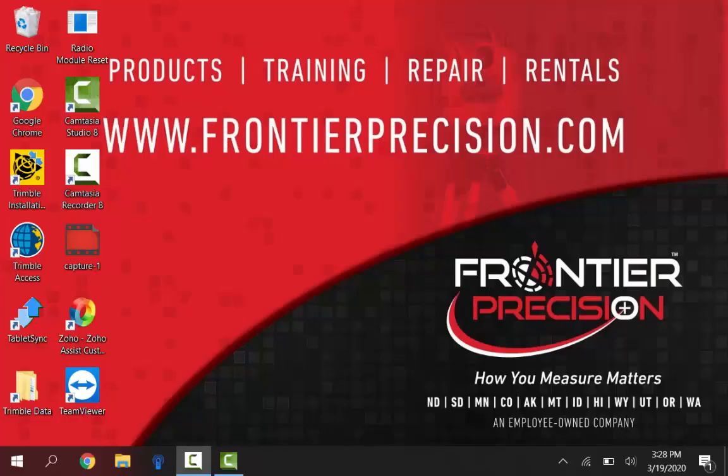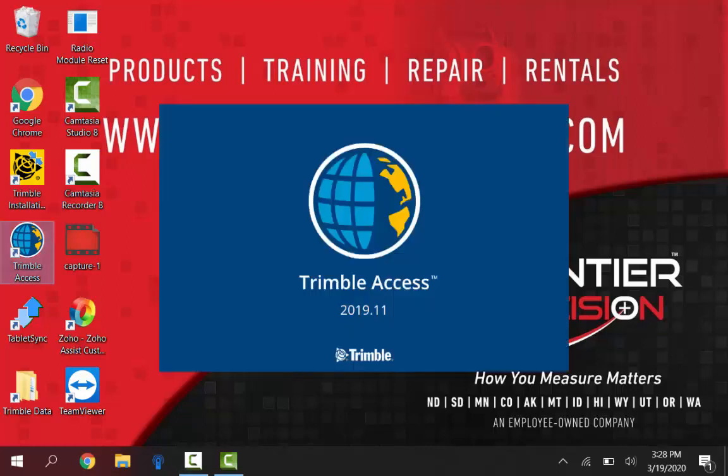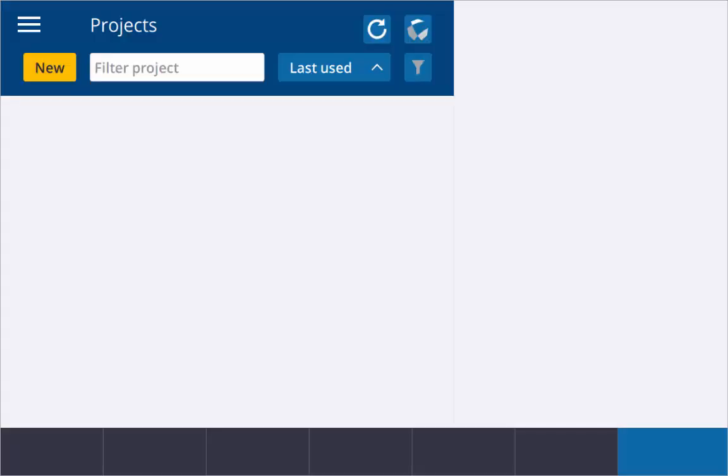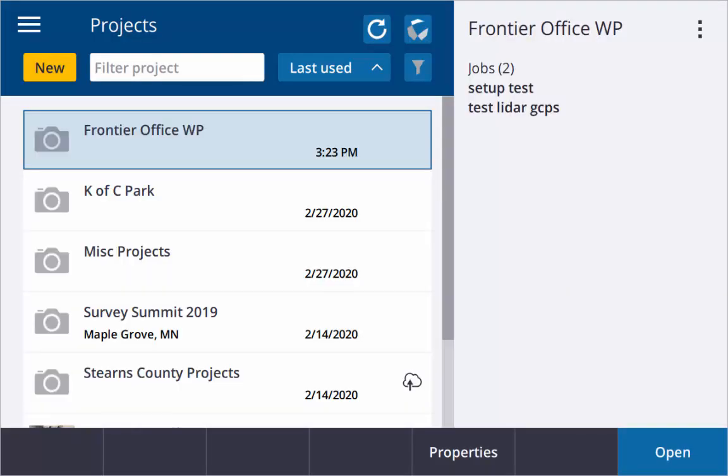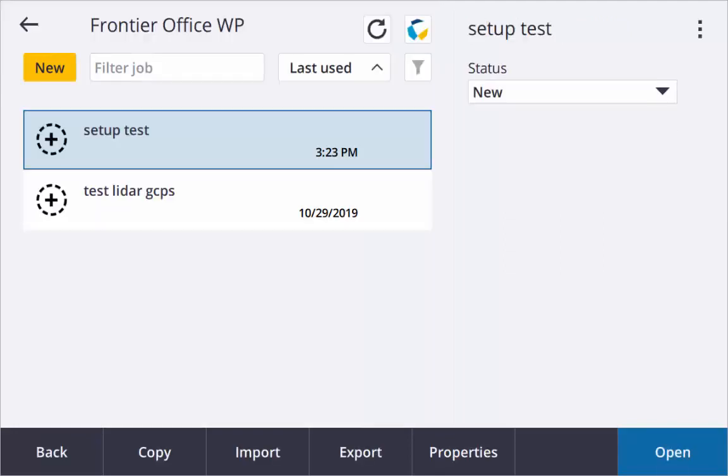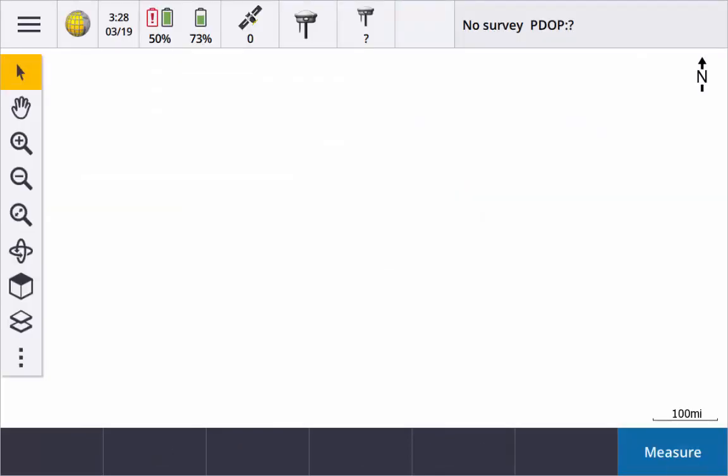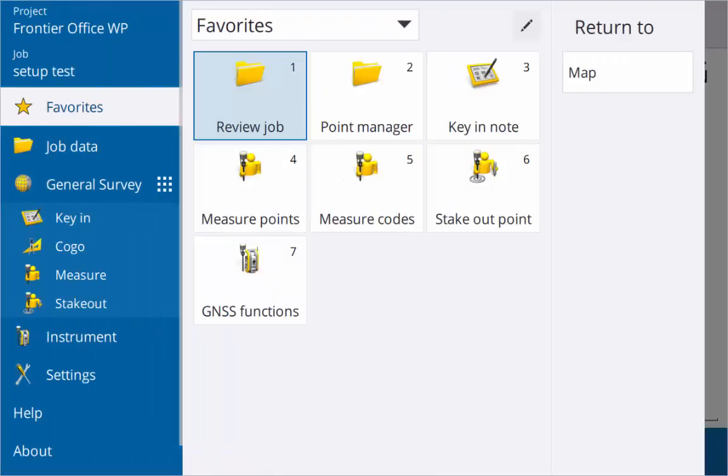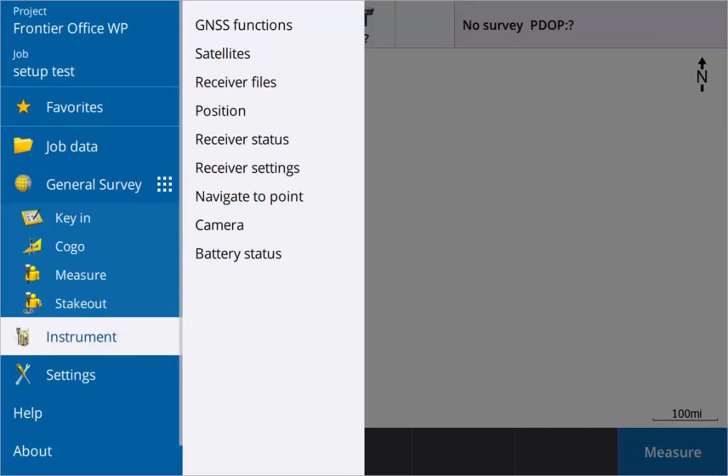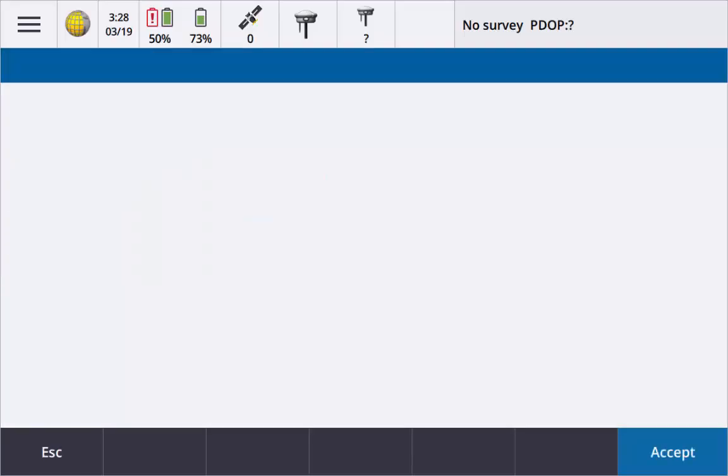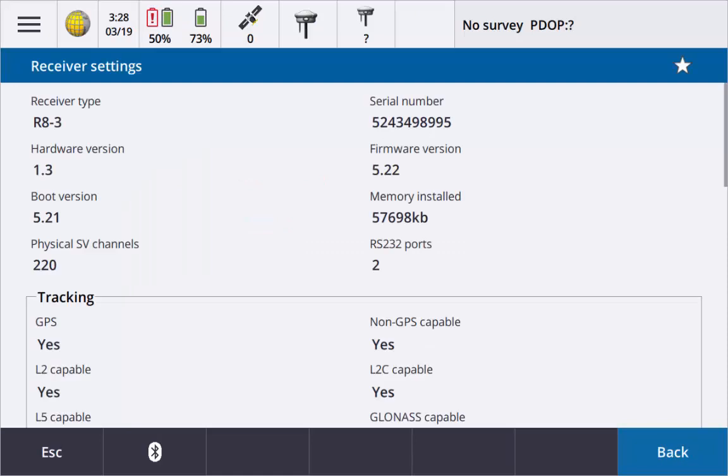So the first thing that we'll do is verify what firmware version we currently have on our receiver. An easy way to do this is to open up Access and open up a job. It doesn't matter which job, just open one up and make sure your receiver is on. On the top here we can see our R8 symbol logo is solid, showing that we do have that Bluetooth connection. I'll hit our menu button, instrument, and receiver settings.